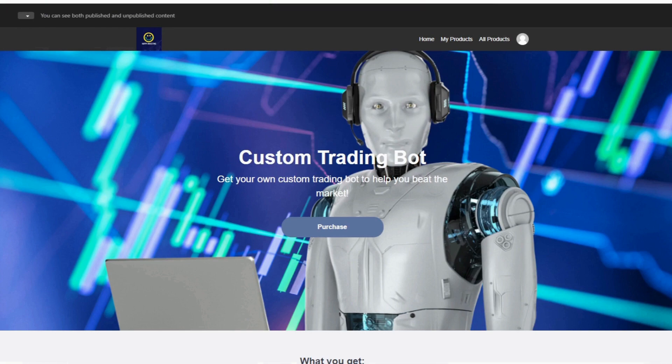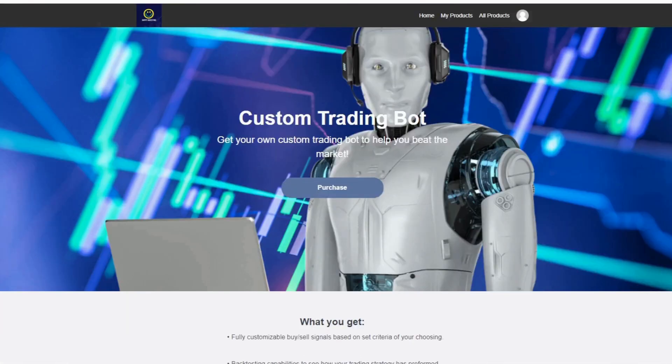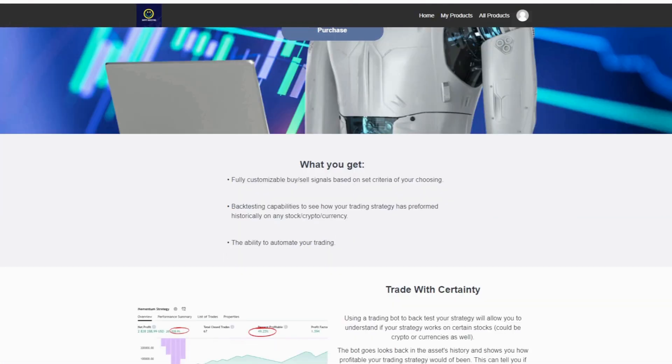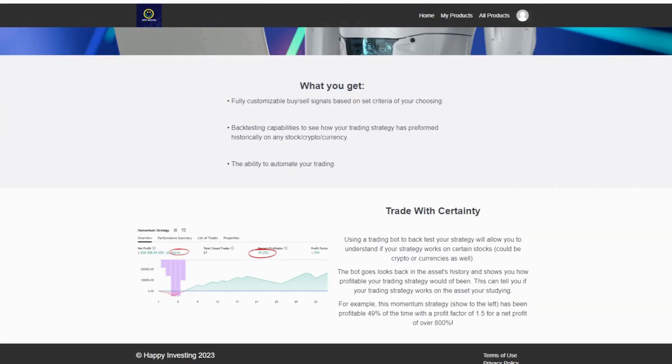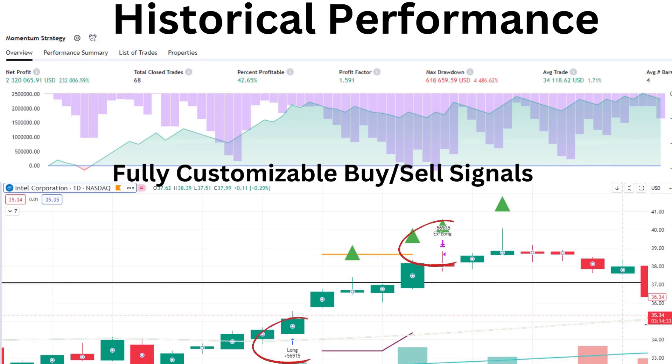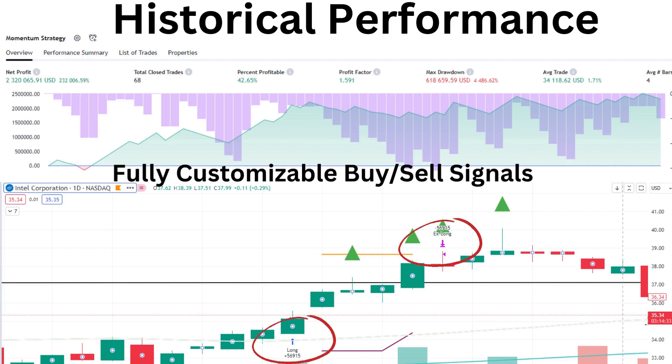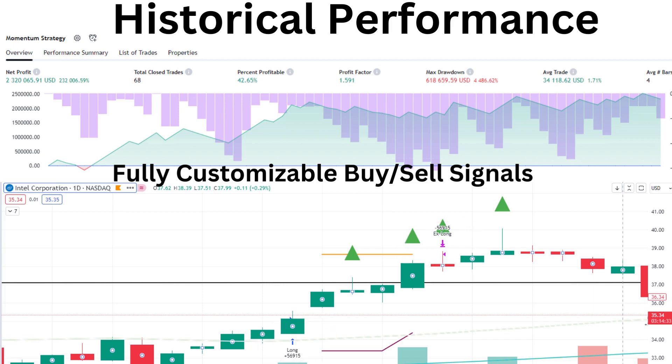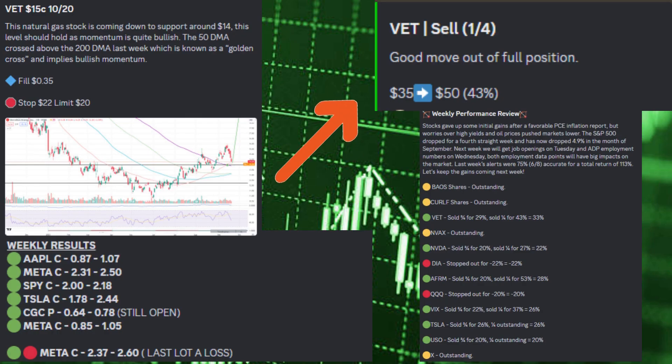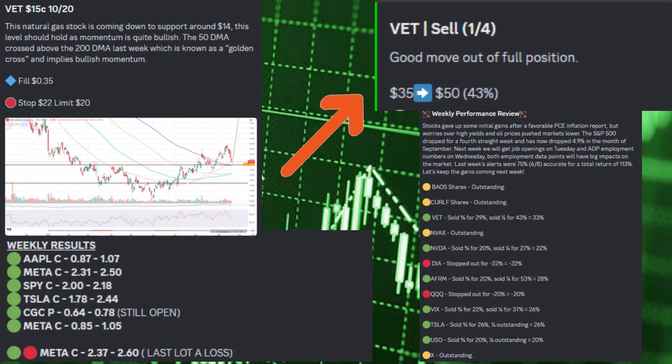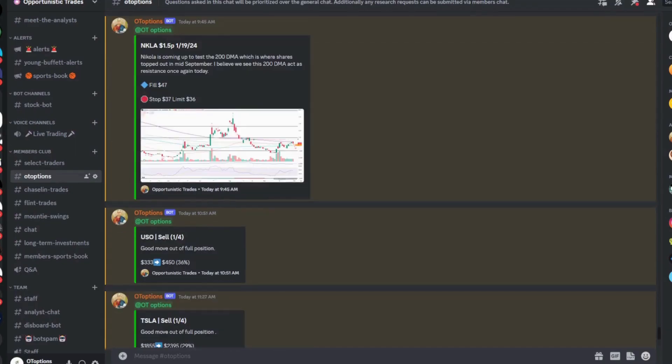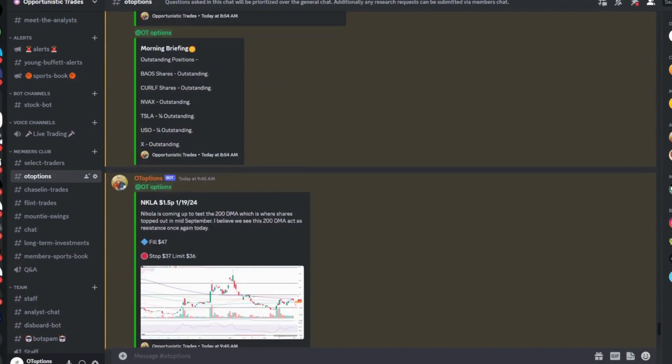Also on the site you can purchase one-on-one coaching sessions where I will break down your portfolio. To better assist traders when searching for setups, I'm selling trading bots which will tell you how your trading strategy has performed historically on a stock, crypto, or currency that you are researching.